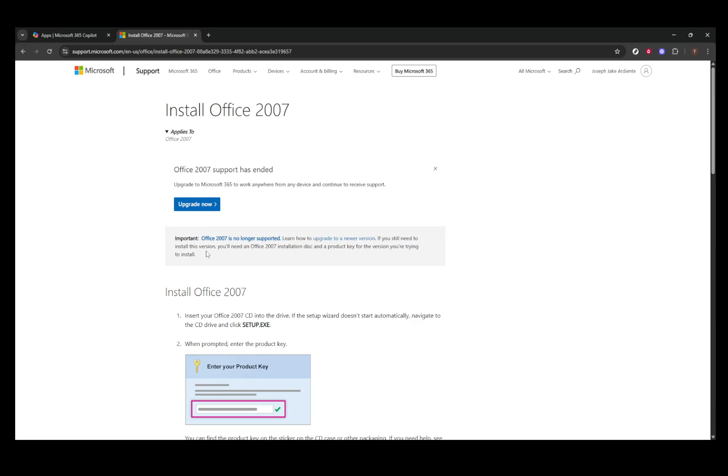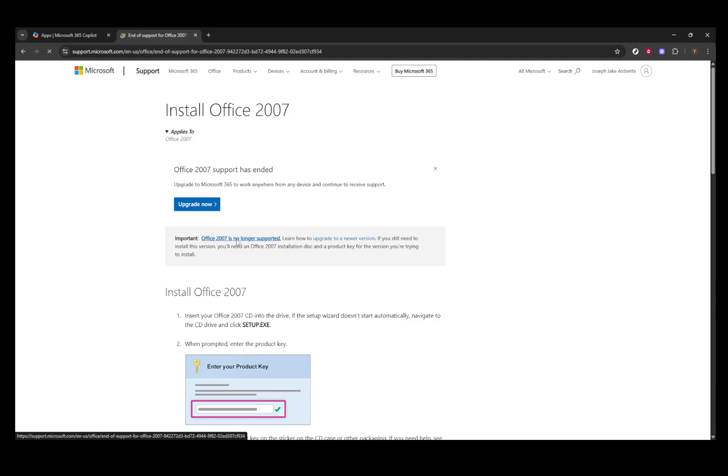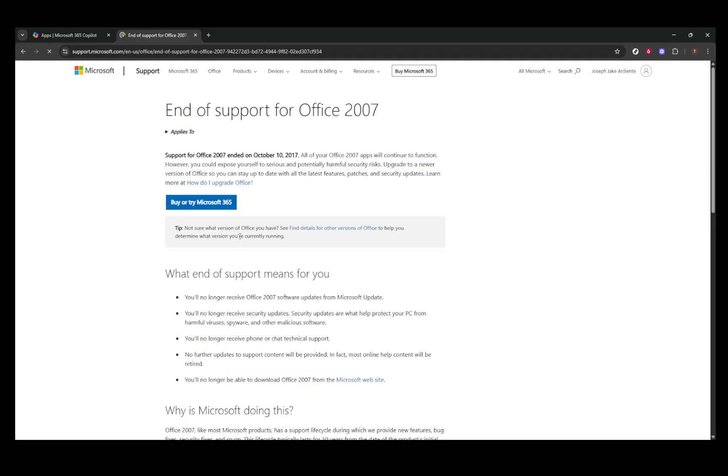If you venture into trying to download it, you'd need a valid installation disk or a license key, which brings us to the next point. To legally install or reinstall Excel 2007, you must have your own original copy of the software, complete with the installation disk and product key. Without these, accessing Excel 2007 would be against Microsoft's policies.